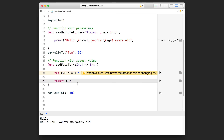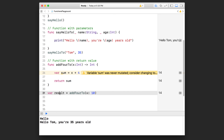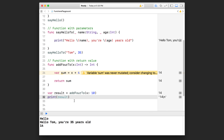The function will add 4 to 10 and return 14 — but where did that 14 go? We have to keep track of it by assigning it to a variable. Let's create a variable `result` equals `addFourTo(10)`. This function takes our 10, adds 4, spits out 14, and we assign that data to our `result` variable. Let's print out `result` and we'll see that it is 14.